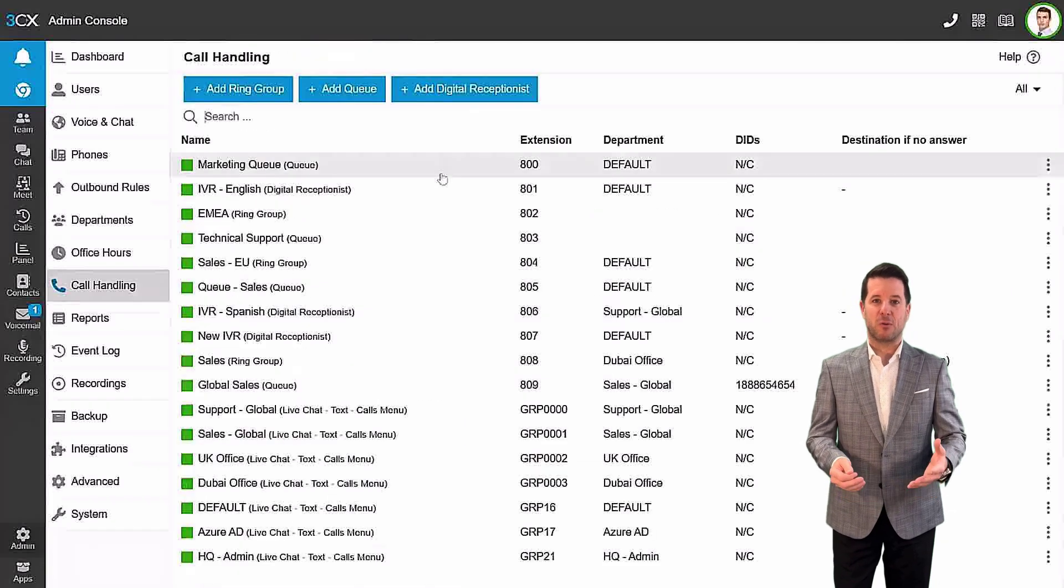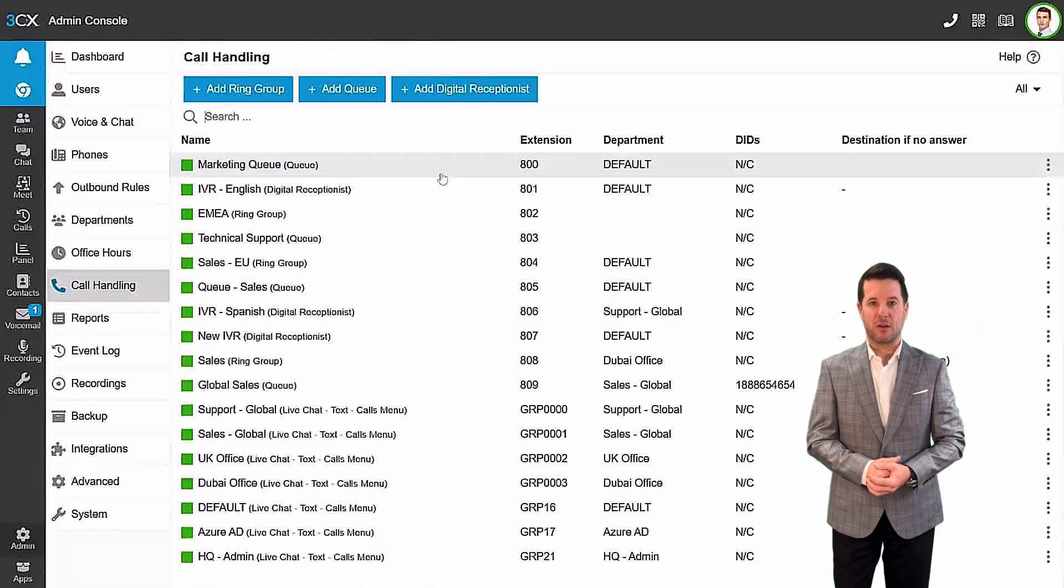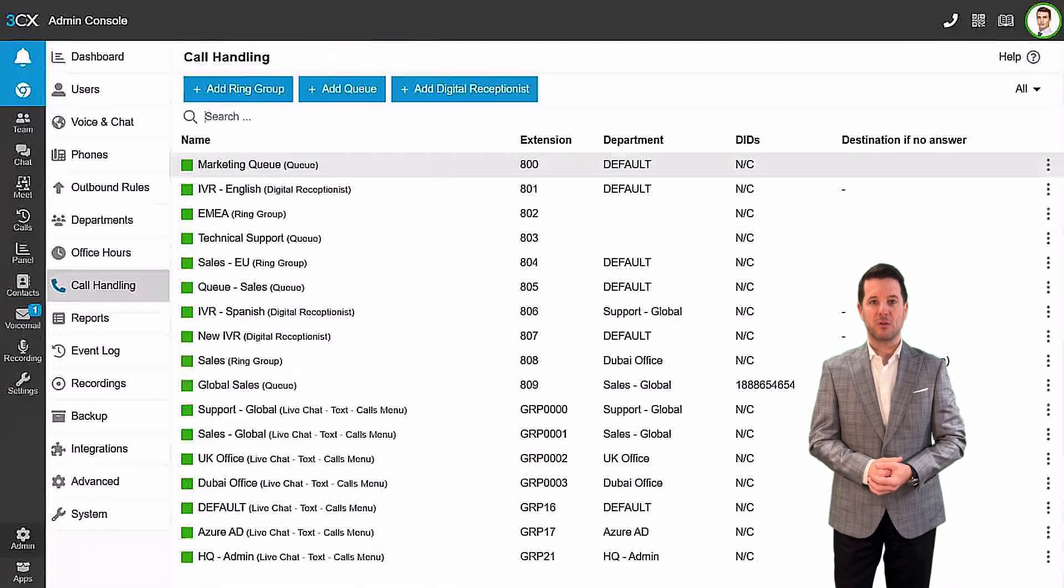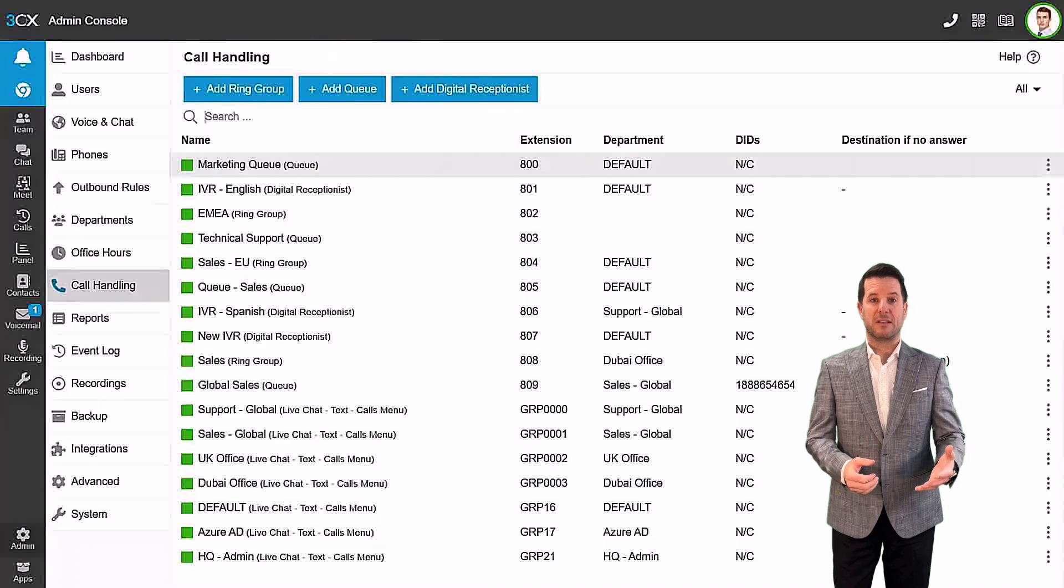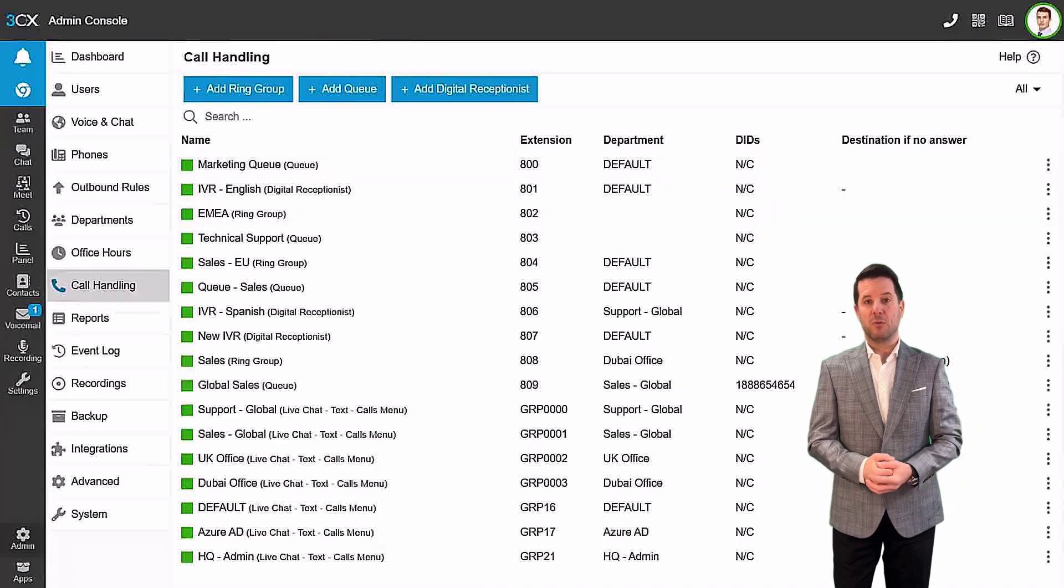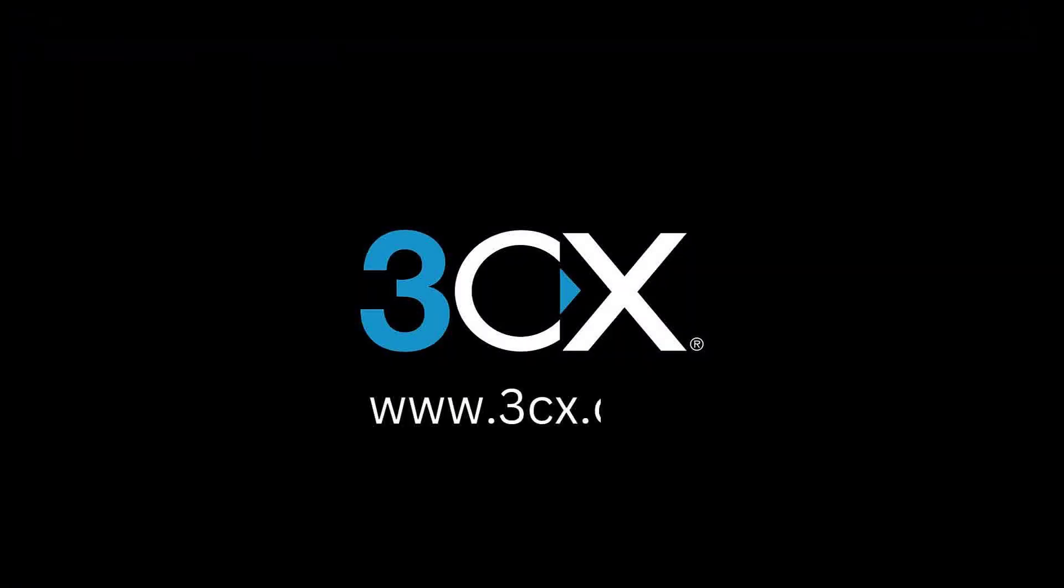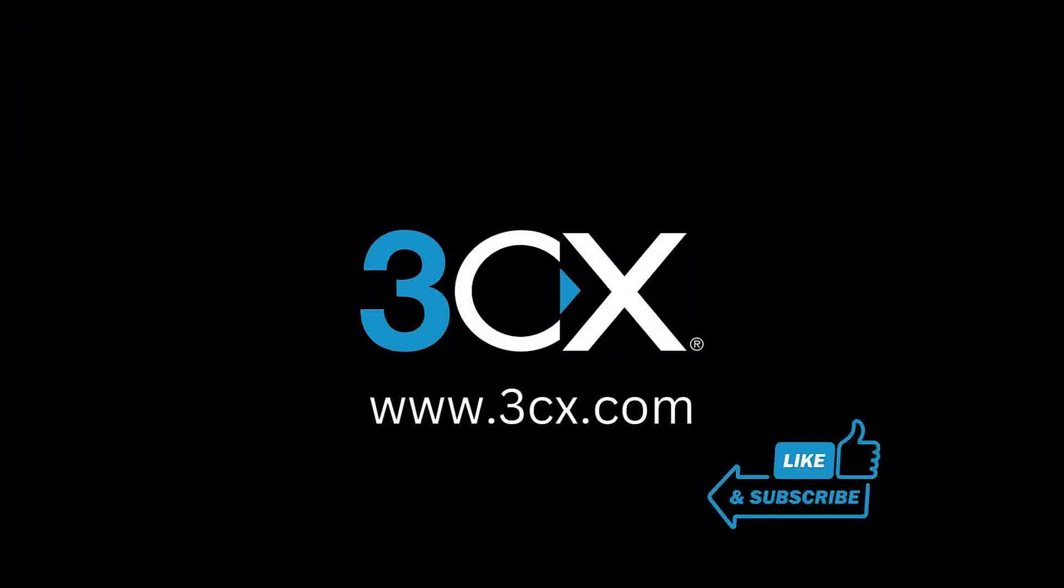Click Save and you are finished. Well done. You have now successfully configured a 3CX call queue. Don't forget to like and subscribe for more 3CX user tips.